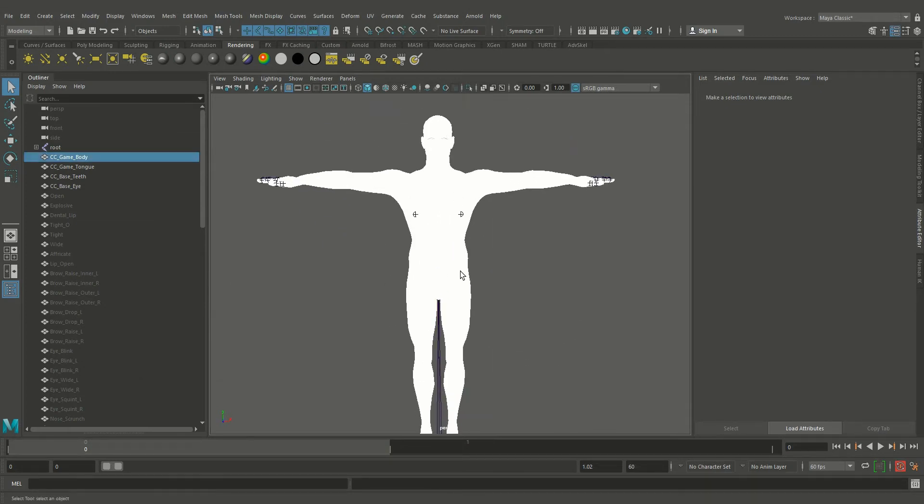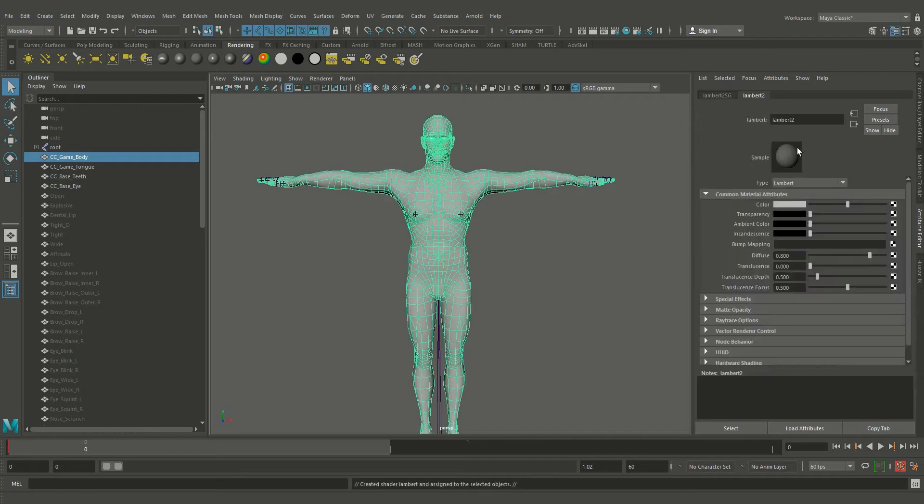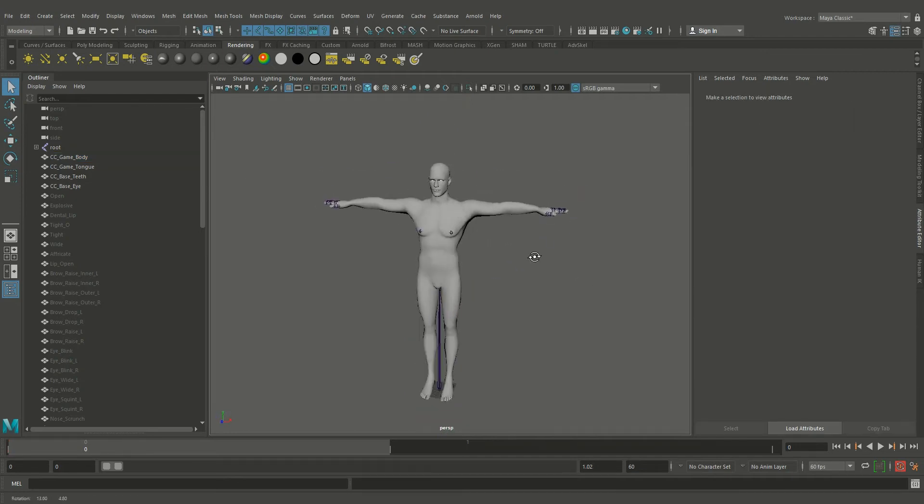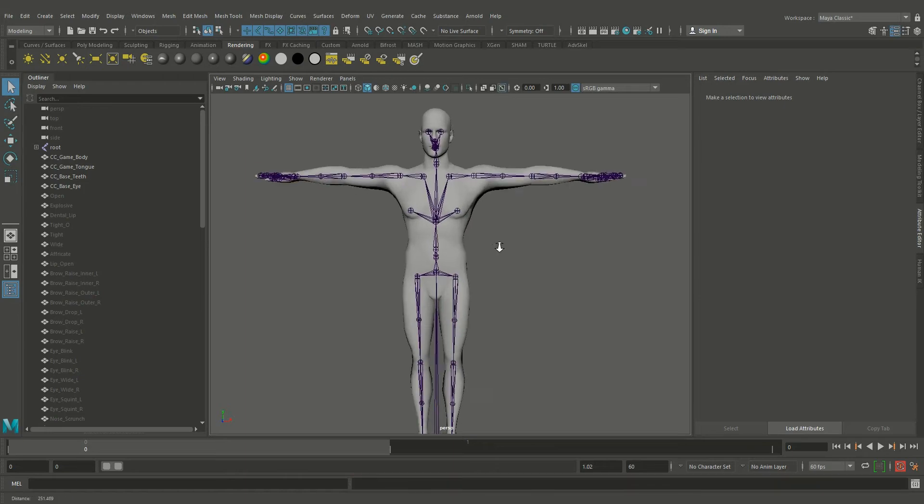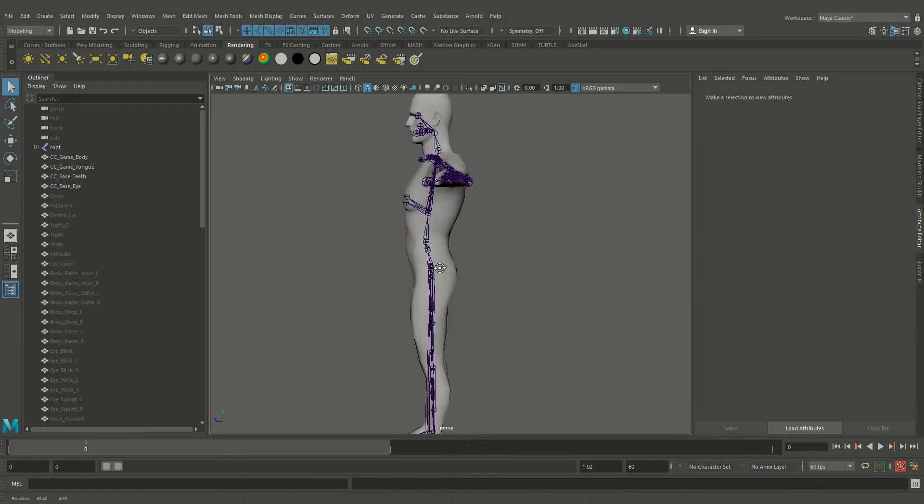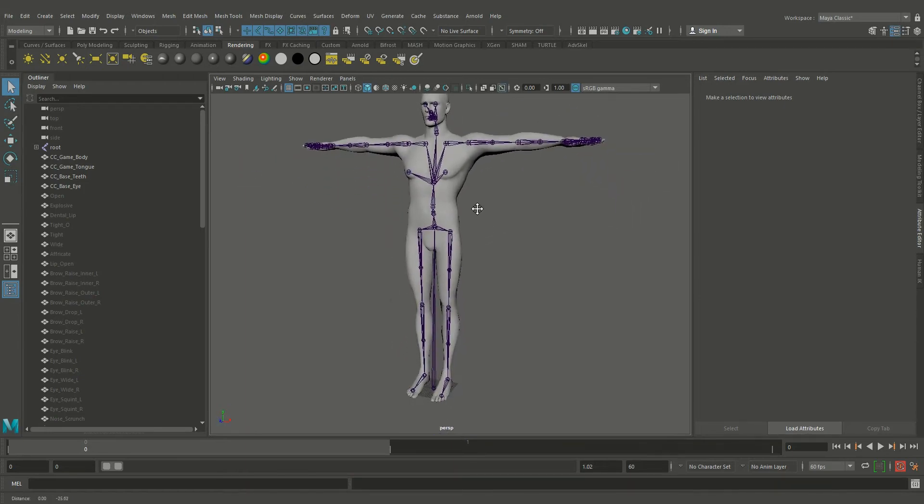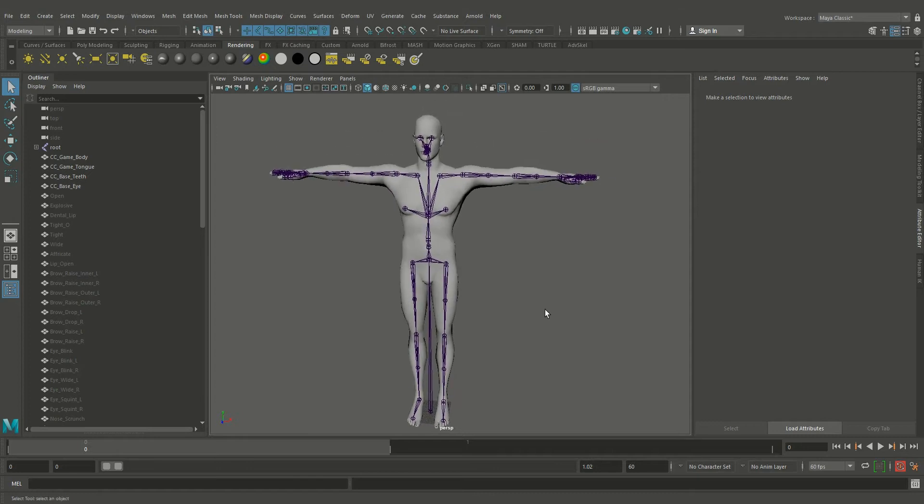Now I assign a basic shader. Let's check the bone setup first. Okay, this skeleton setup looks good.